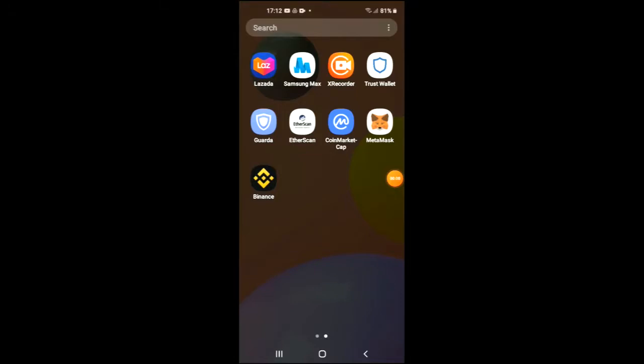Hello, welcome to Simple Answers. I'm your host Jason, and in this video I'll be showing you how to buy the When Lambo crypto token in Trust Wallet and PancakeSwap. First, you are going to need to download the Trust Wallet app, and I would also recommend that you download the CoinMarketCap app.